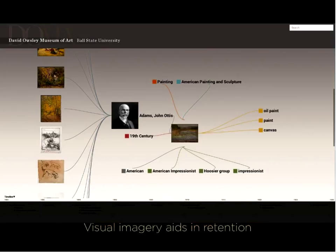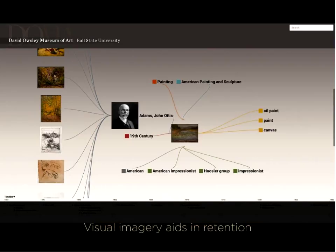There's about one minute left on the movie. This is just to show how I can navigate through the collection and show the relationships to each piece within the collection. And this is where I selected the century — and then I can also select the medium as well.